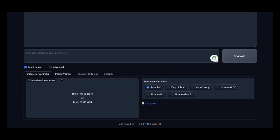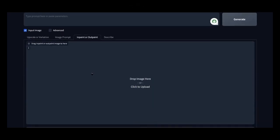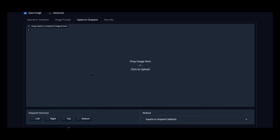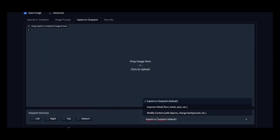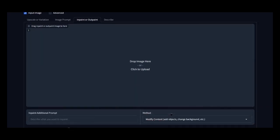Open Foucus — link in the description. Click on Input Image. Select either In Paint or Out Paint. In the Methods section, choose Add Objects or Change Background.